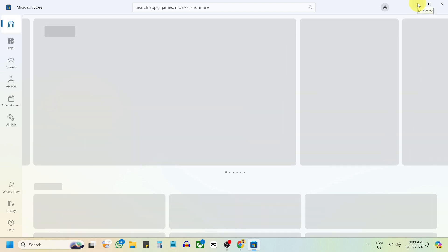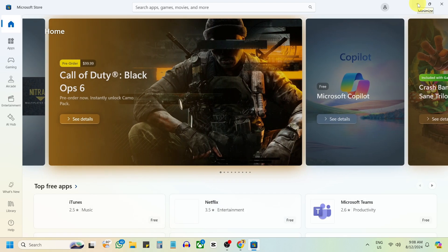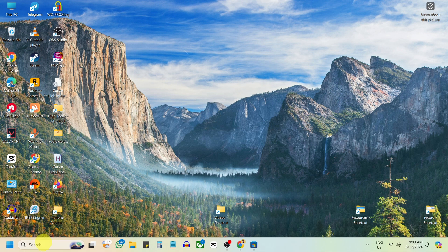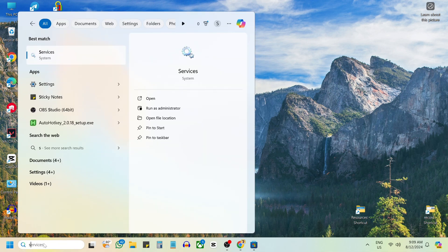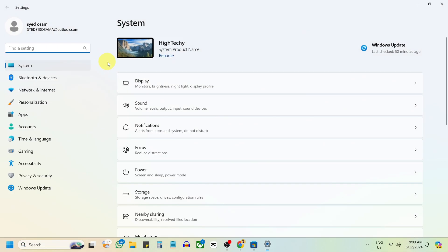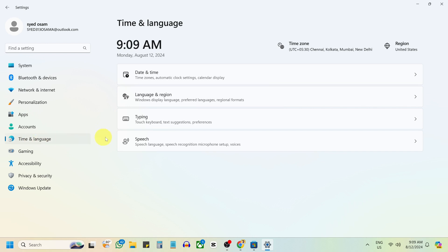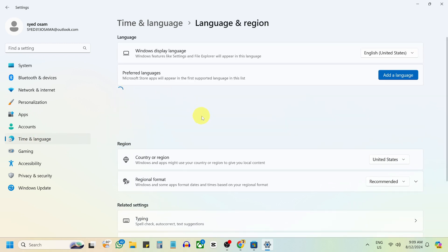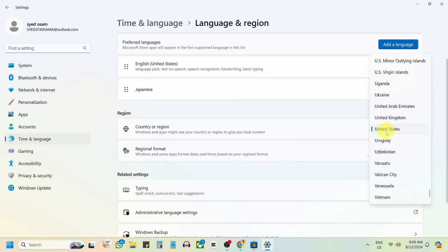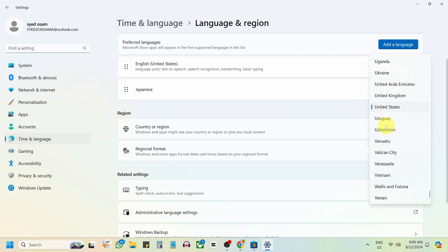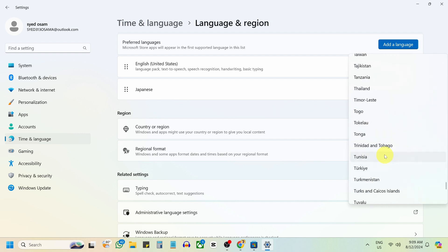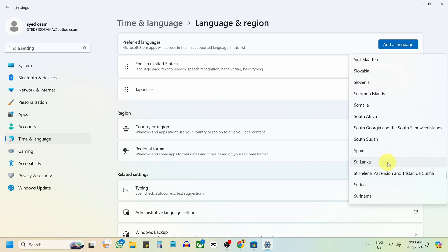If not, open the search menu and type Settings. Select Time and Language on the left side, then select Language and Region on the right side. Ensure the region is correct. If it's different from your account or purchase region, change it to match.